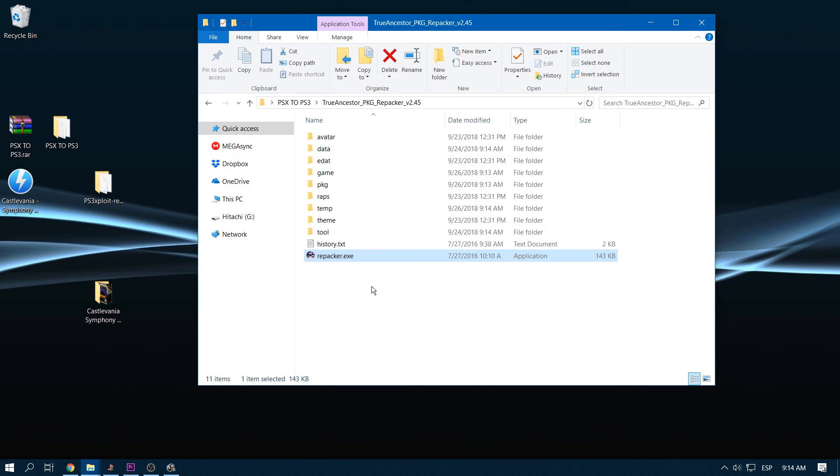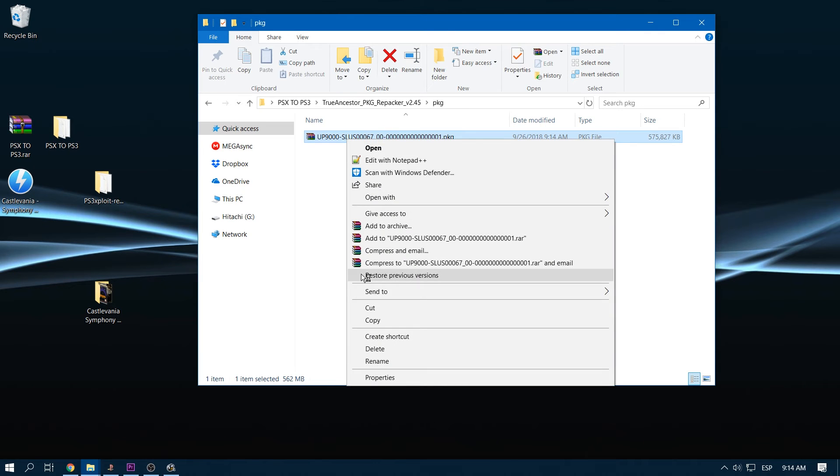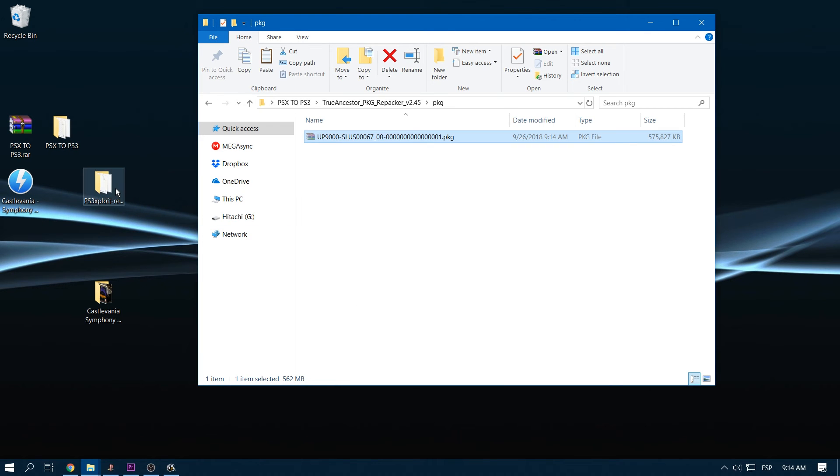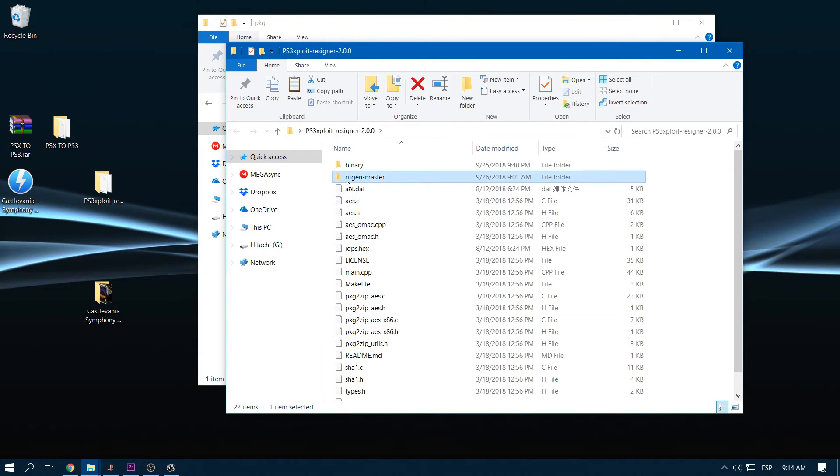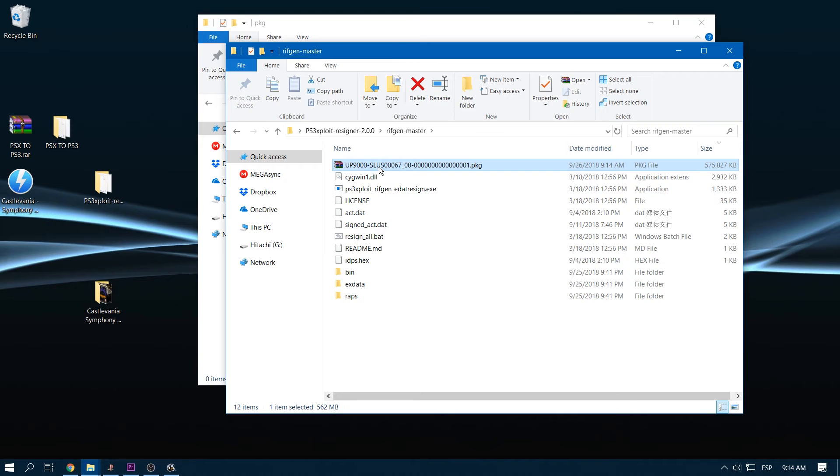And close this window. And go to PKG folder. As you can see we have our file here. So we cut it. And we need to sign it right now. Here. And drag and drop.